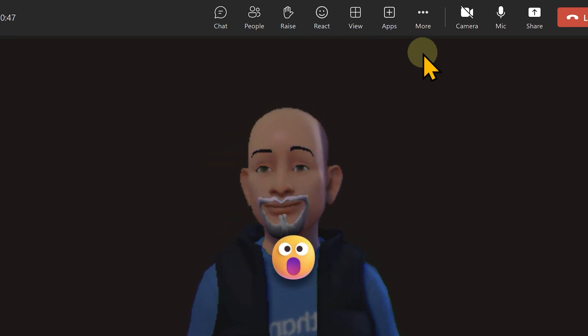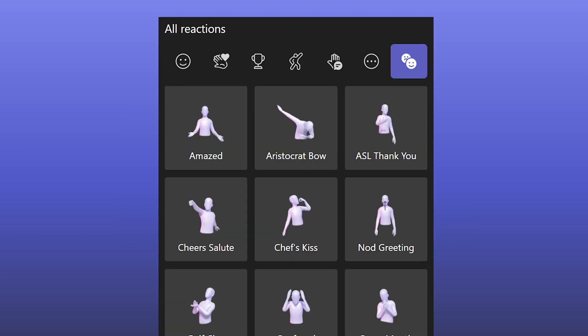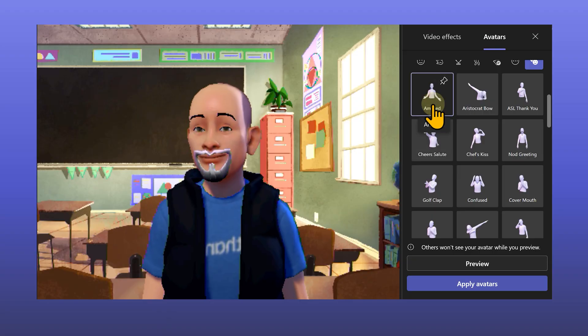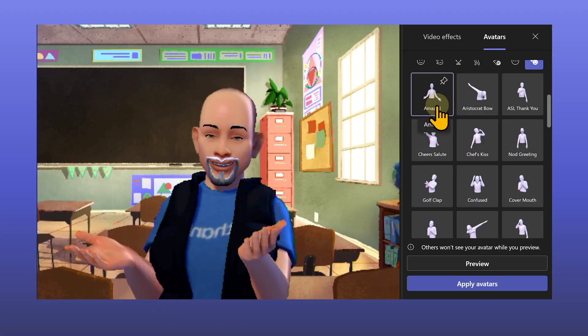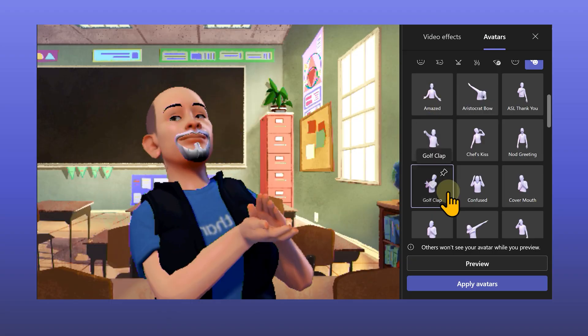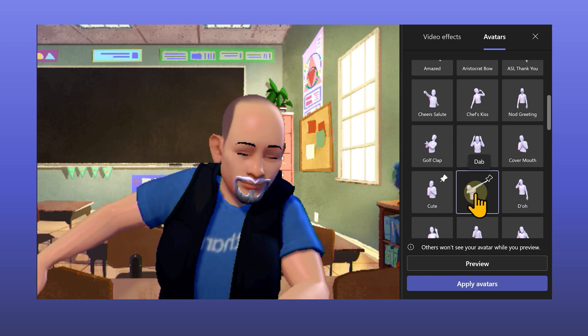Avatars are capable of many more reactions. There are 44 reactions I have counted in this version. Emotions, greetings, celebrations, activities, ASL which is American Sign Language and miscellaneous.